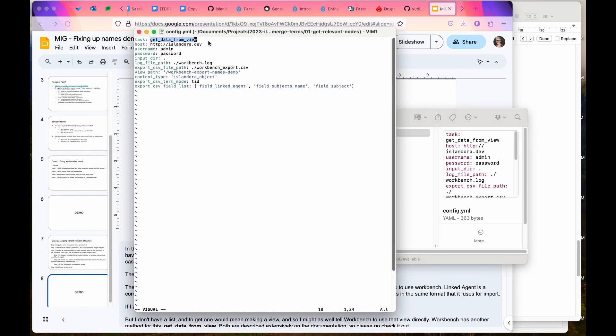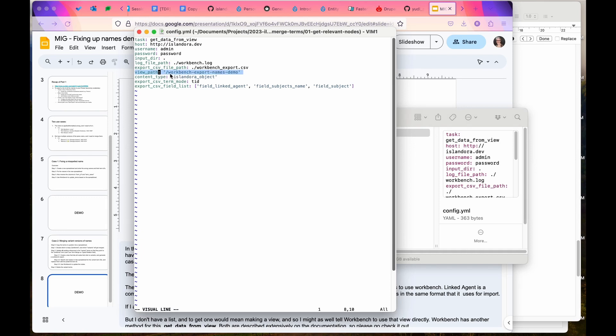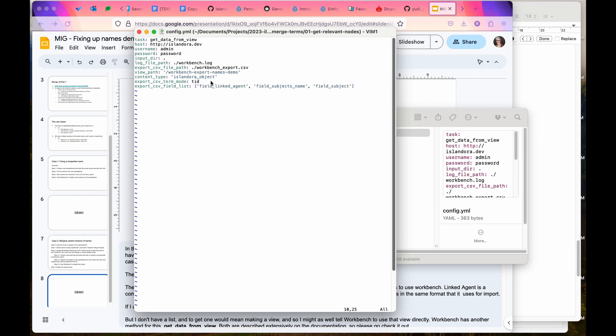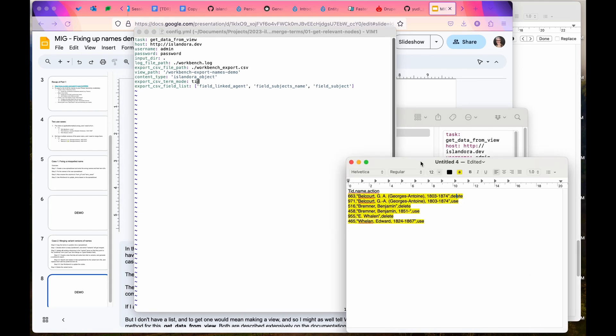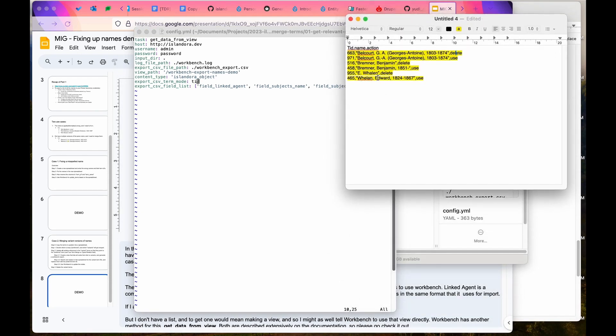I've created this config.yml file. I'm using get data from view, which means I'm going to set up a view in Drupal and tell it to just pull those nodes. It's really important that you select the view path. Here it's going to be workbench export names demo. Our csv term mode I'm going to use as tid, so I want to get a formatted export where I can replace the tids with my new tids. I've got this accessory file that I kept for my own use where I have each term name, term id, and whether I want to delete it or use it.